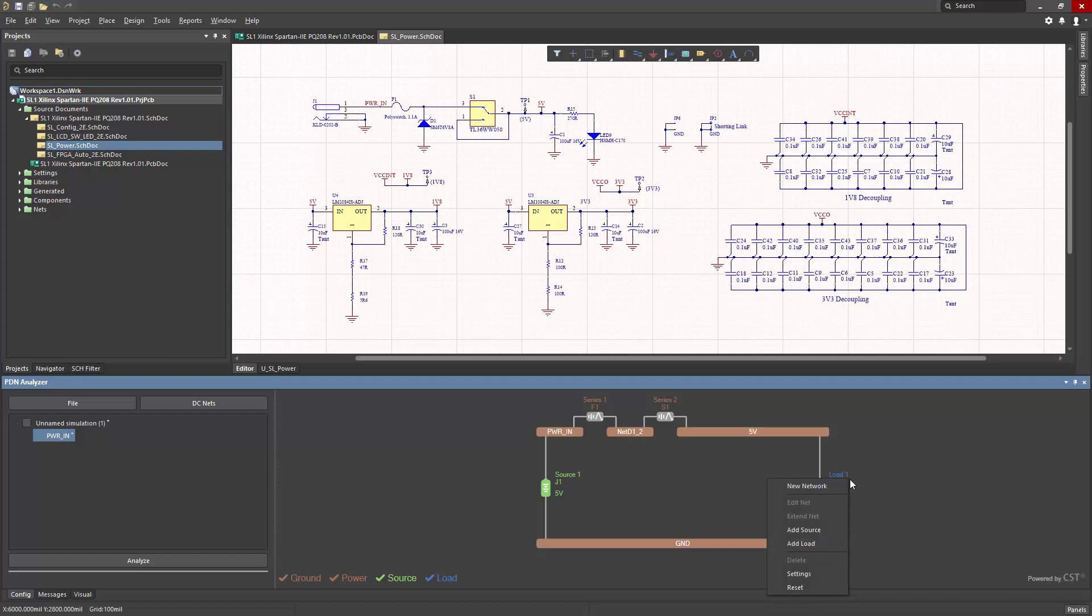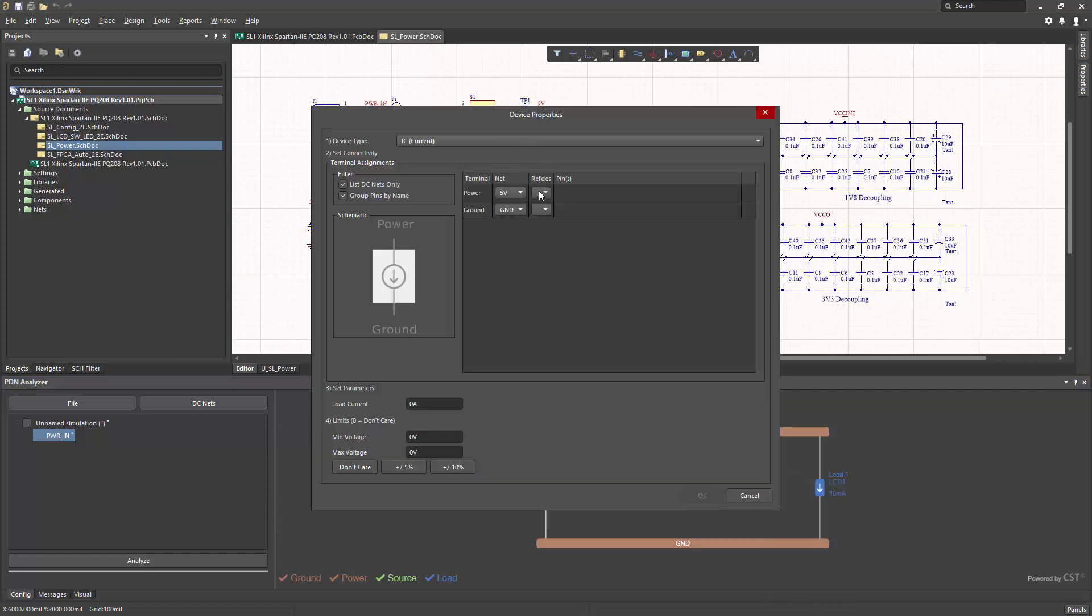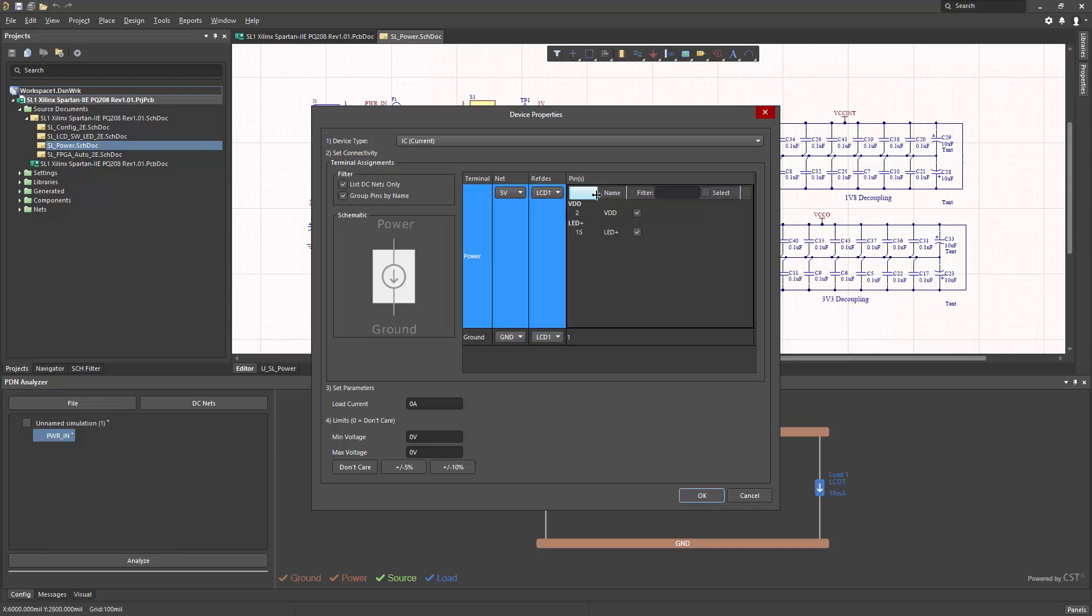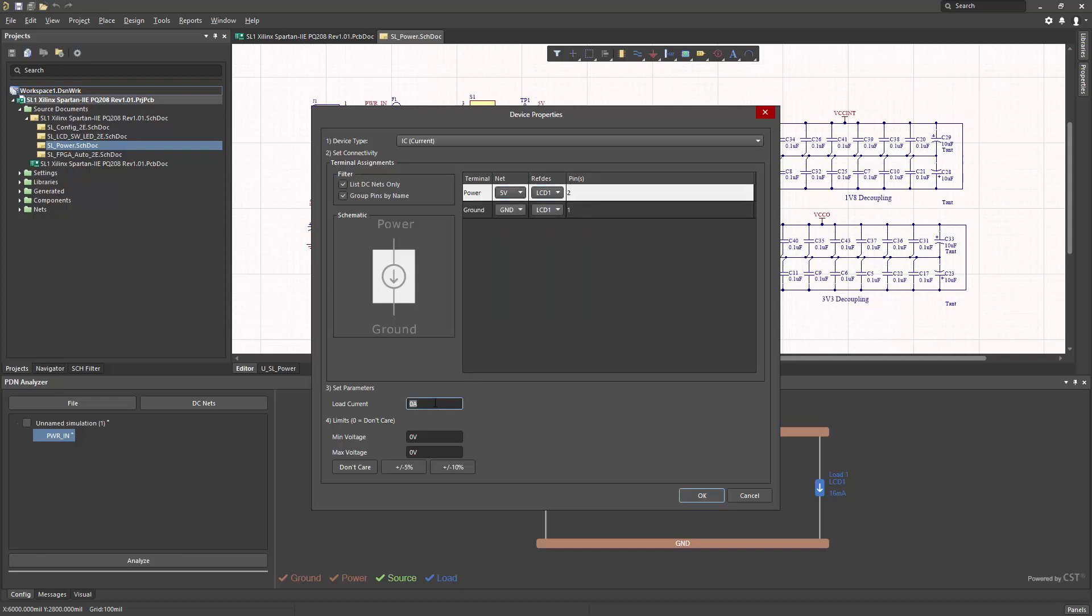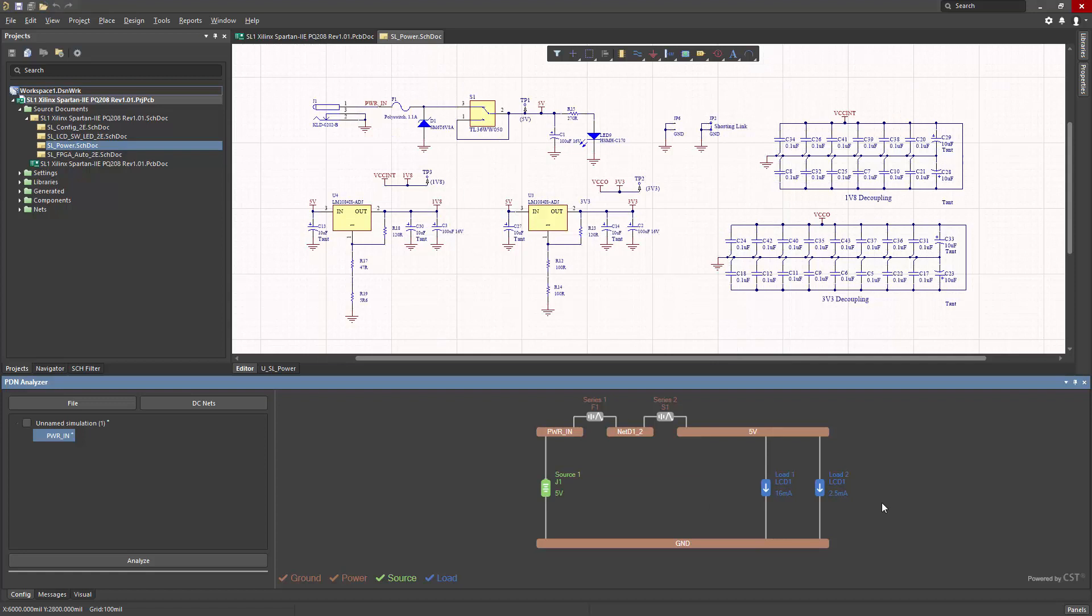I can right click again, say add load, and choose LCD one more time. Double click, and now this time I'll disable the LED backlighting circuit, and just focus on the control logic power pin. This time I'll specify 2.5 milliamps and specify the acceptable voltage range. Click OK. And I have two separate load values for the one component. So you can have multiple loads within a component.